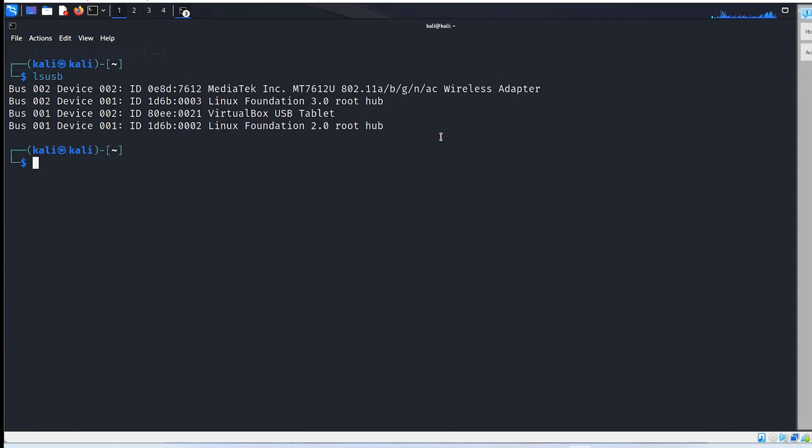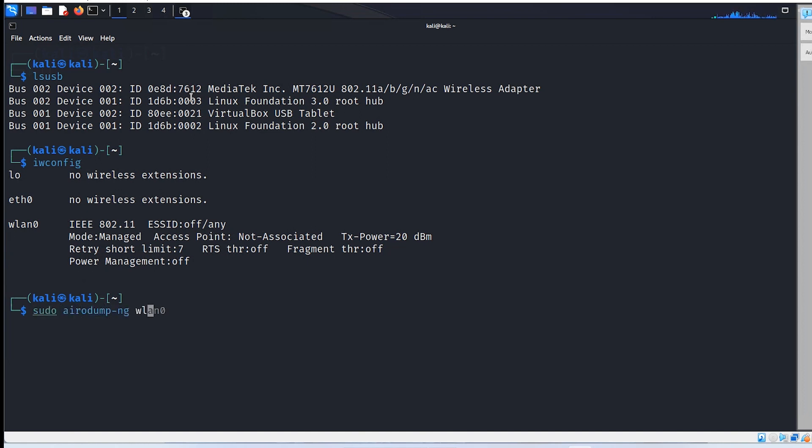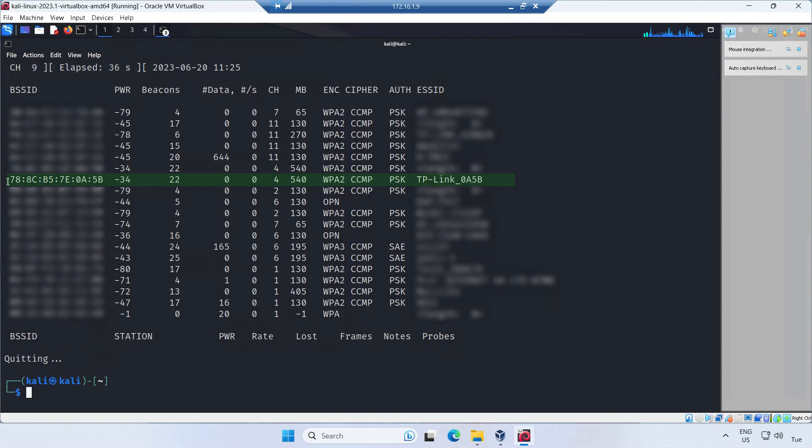VirtualBox can be somewhat finicky when it comes to USB pass-through. Once connected, you can begin capturing wireless traffic. In our upcoming video, we will demonstrate how to crack WPA2. For now, let's focus on assessing the card's speed.